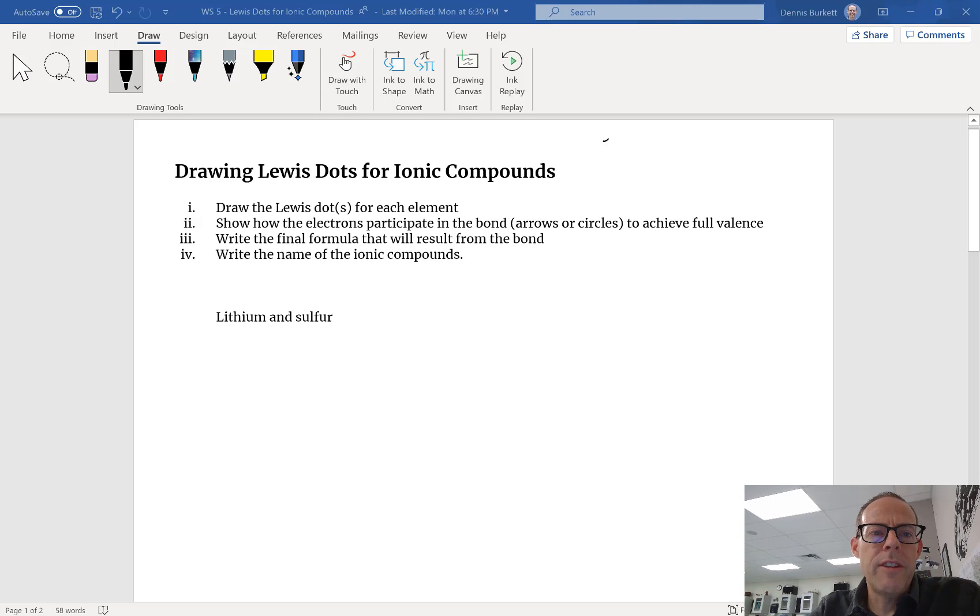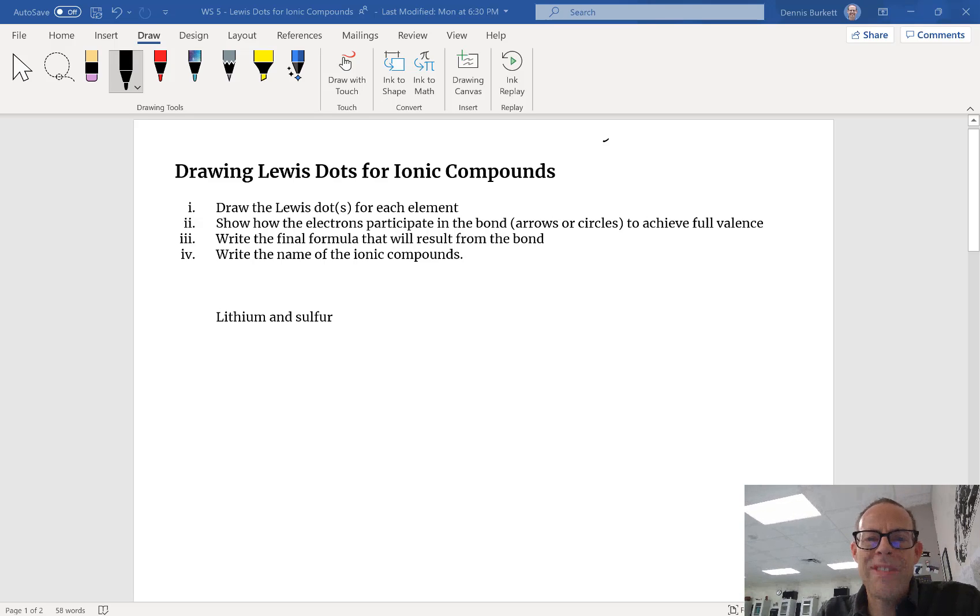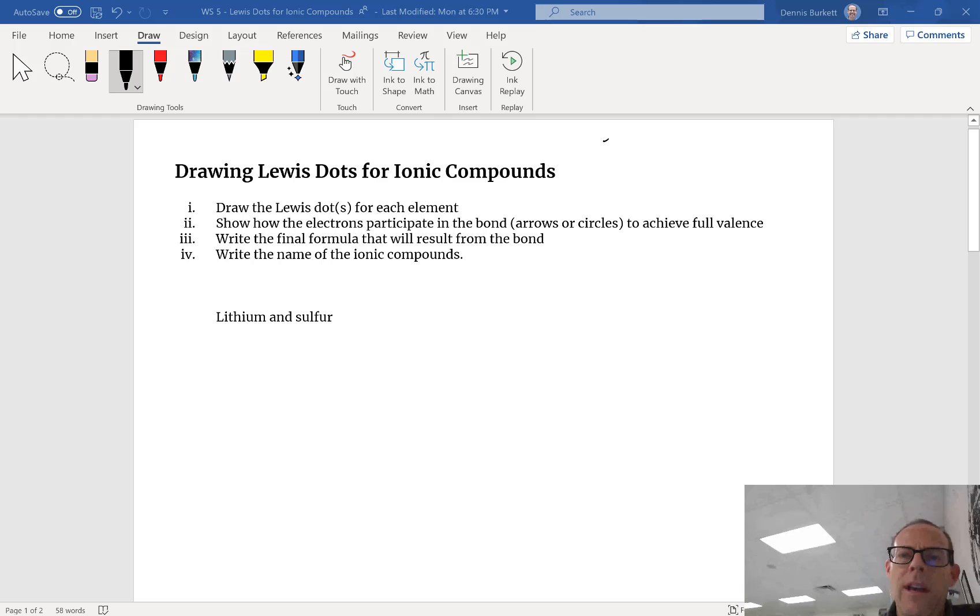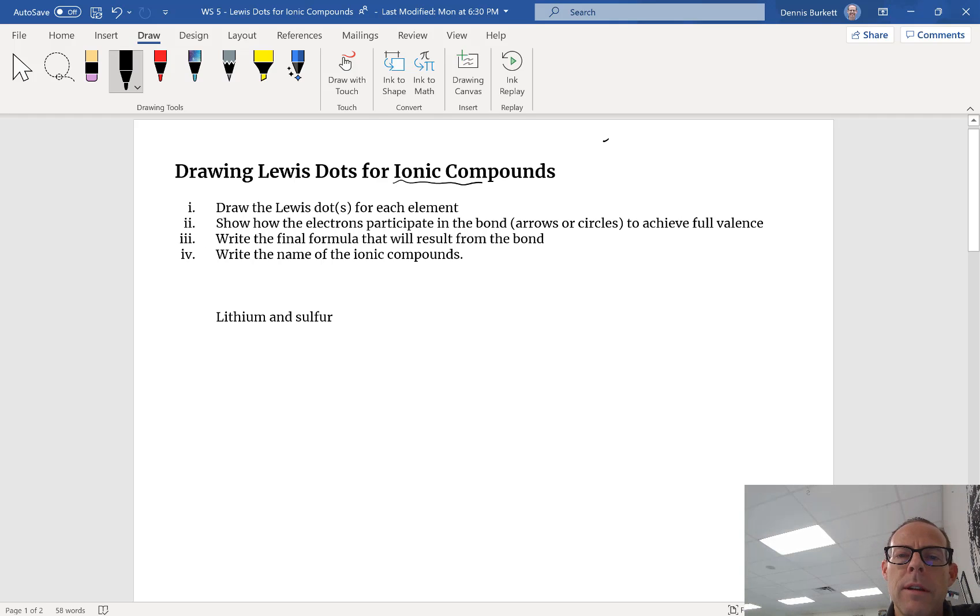In this set of notes we're going to learn how to draw Lewis dots for ionic compounds. As a quick reminder, ionic compounds are between metals and a nonmetal.